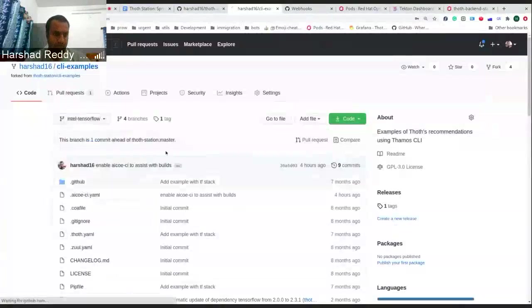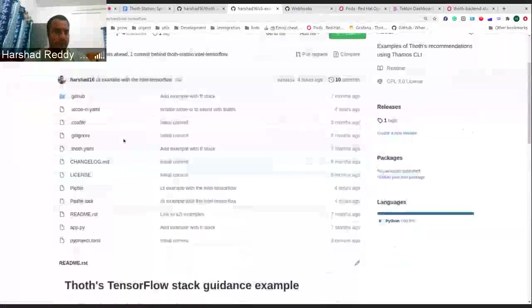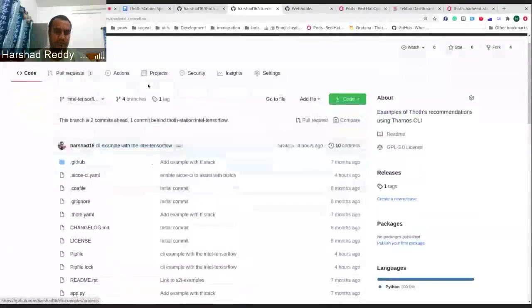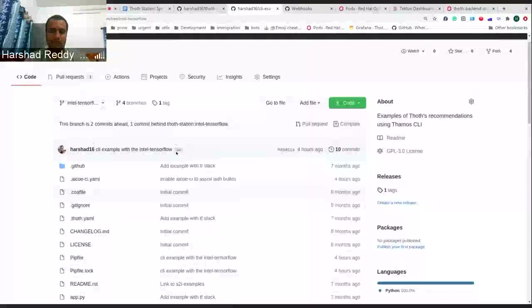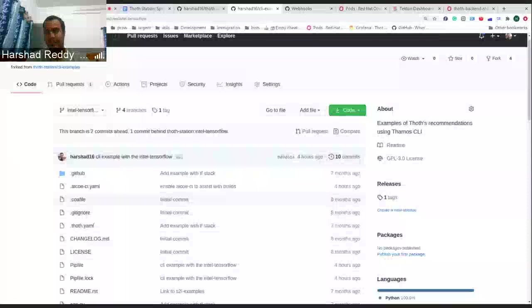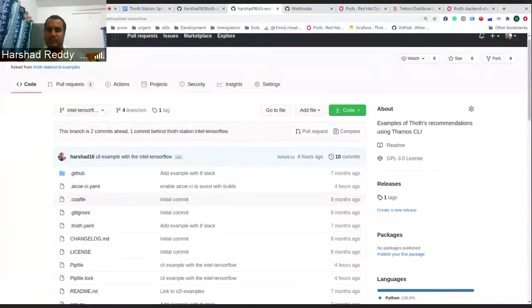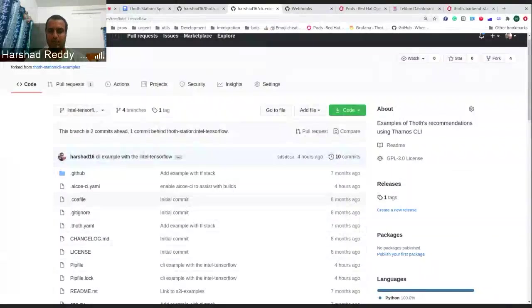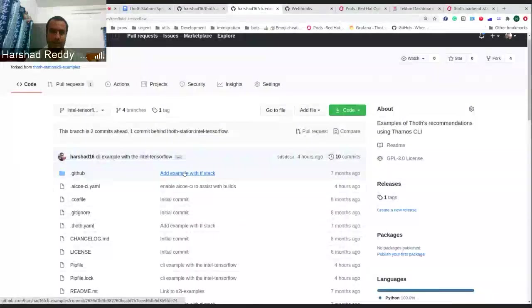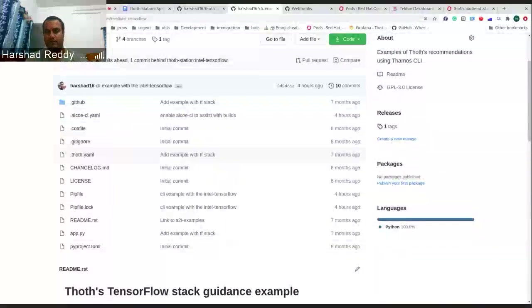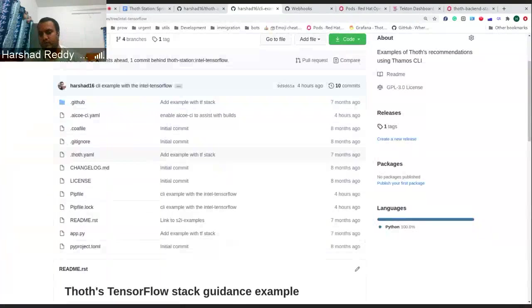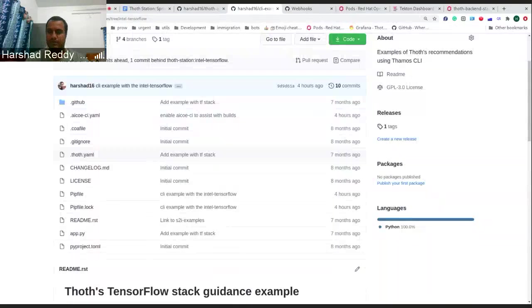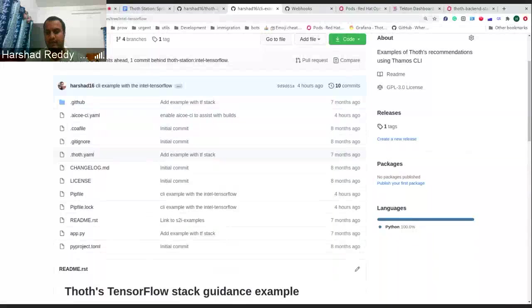You can have a look at that particular stack in the branch Intel TensorFlow and CLI examples. I'm displaying it on my fork just because I'm trying to still work on this theory or the work which I'm right now doing. I just didn't want to push it to production. Fredo has already demoed about the stack and how you can query Thoth advisors and get Thoth recommendations. Then you can also get the deployment config changes or the change manifest changes which you can embed into your deployment config and run your application on Kubernetes or OpenShift.